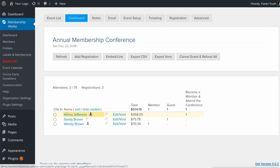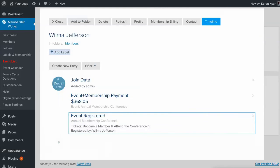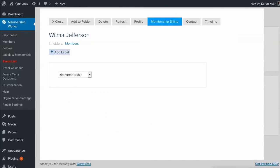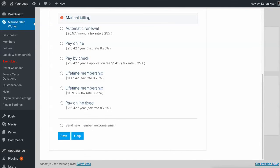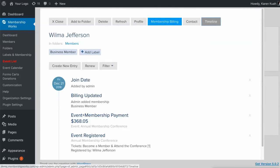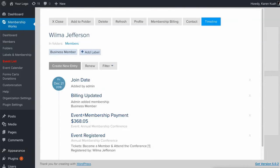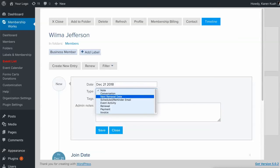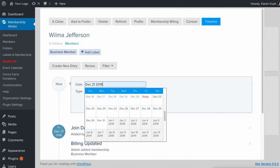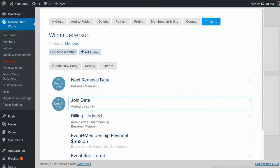Now she's got the head icon we can pull her up and over in membership billing we can put her on that business member. We'll leave her at manual billing and we can send her that new member welcome email here. And then we'll go to the timeline and add her next renewal date. And that is right over here and maybe it's a year from now so we'll make this 2019. And that's it done.